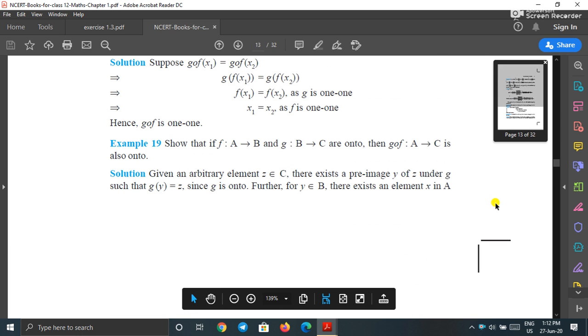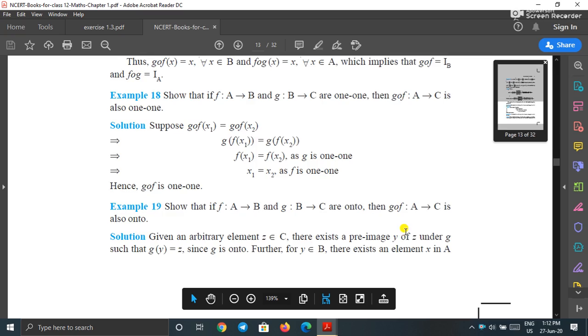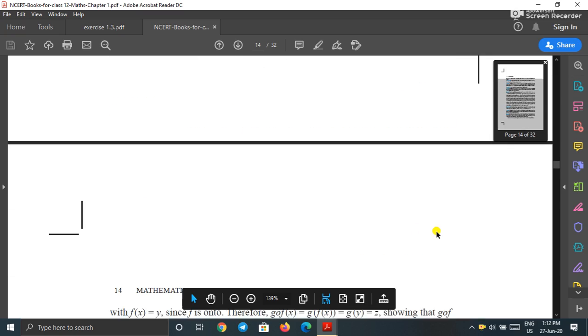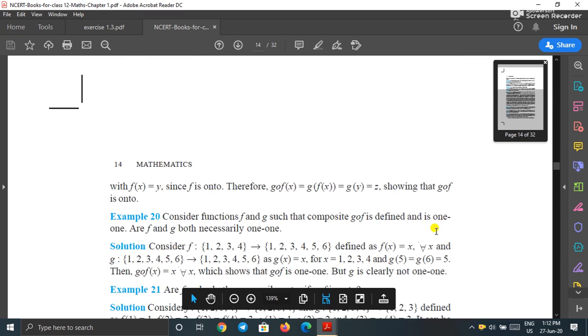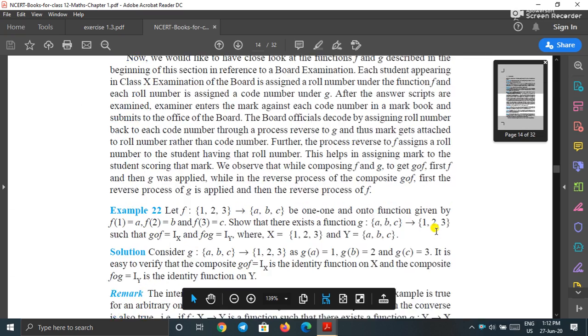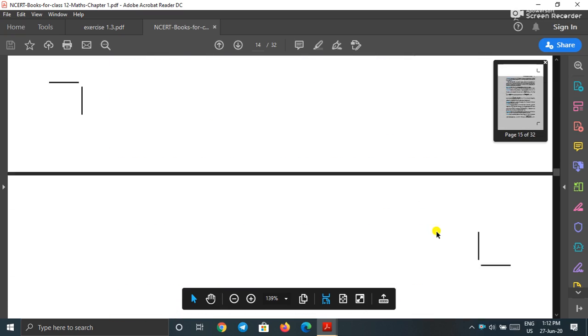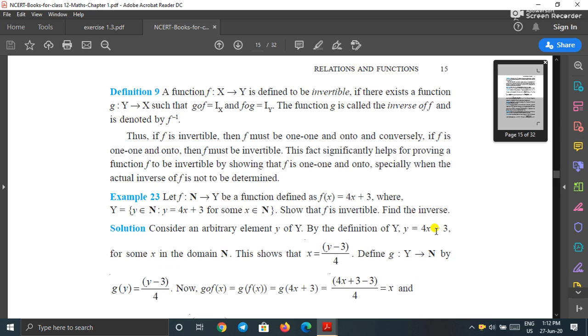Here some more examples are given. You can practice these examples yourself. Now let us see the definition of the invertible function.